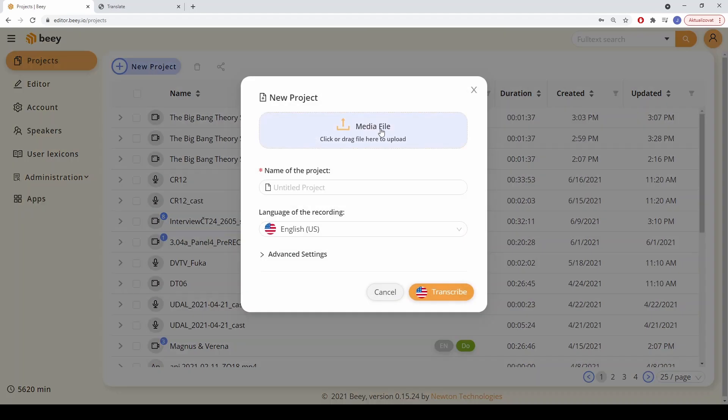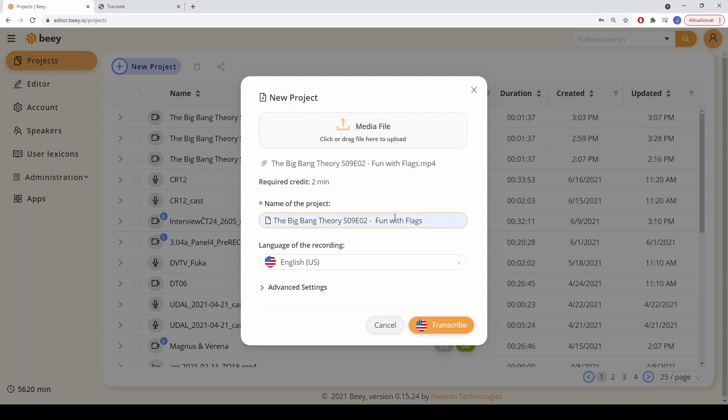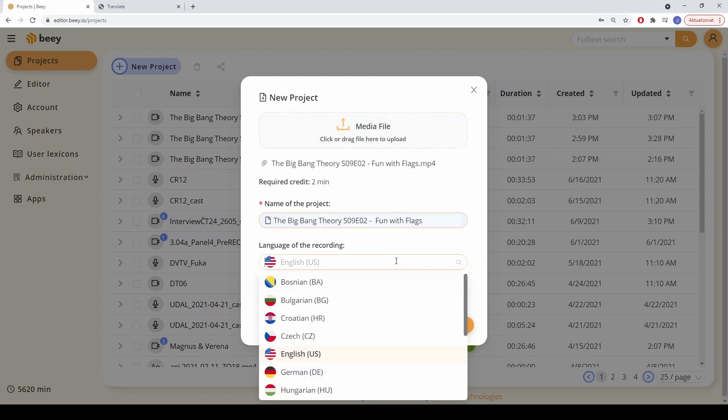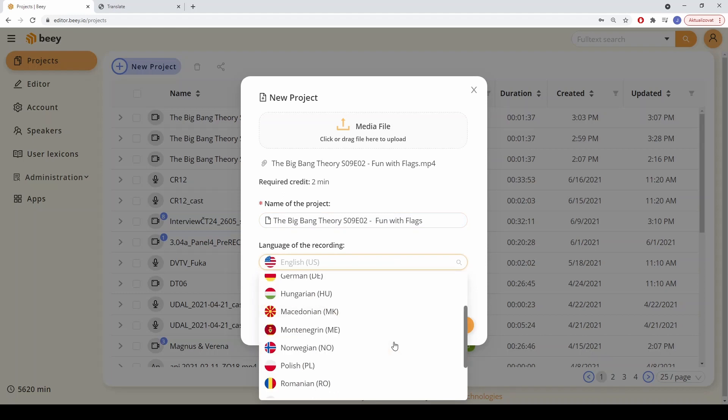Creating a new transcription is very simple and the process takes only a few moments. The audio or video file can be uploaded directly from the computer and the B application supports most of the commonly used formats.